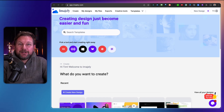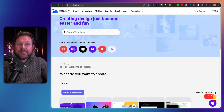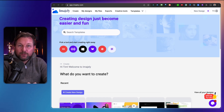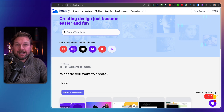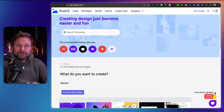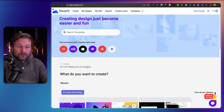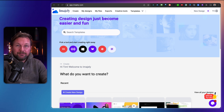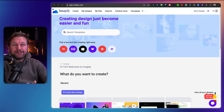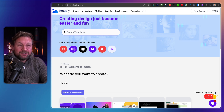Hey guys, it's Demir and today I'll be reviewing Imagily, which is a design software that you can use to create designs for your Facebook, YouTube, Instagram, a website — wherever you need a design, you can design it with Imagily.